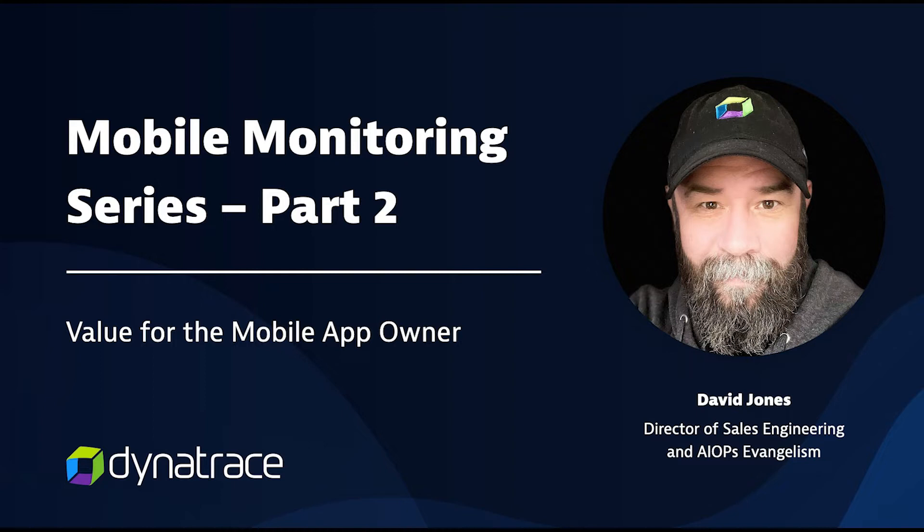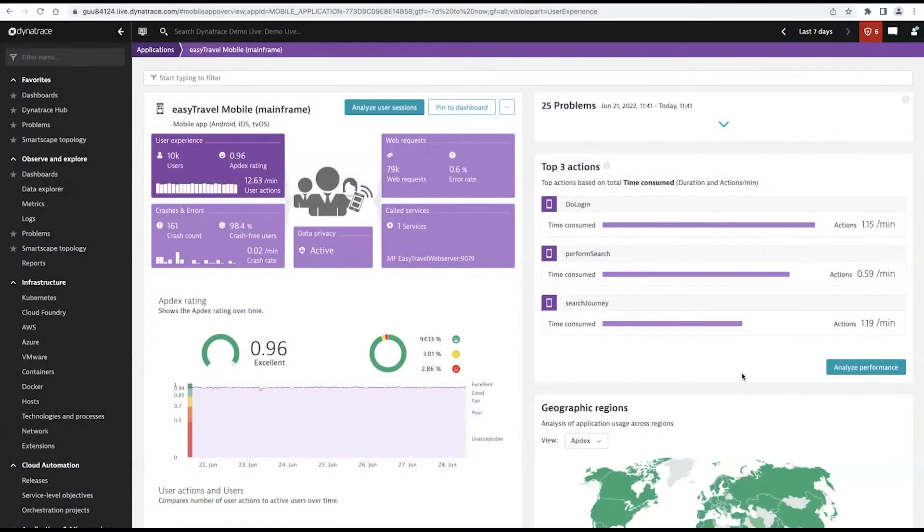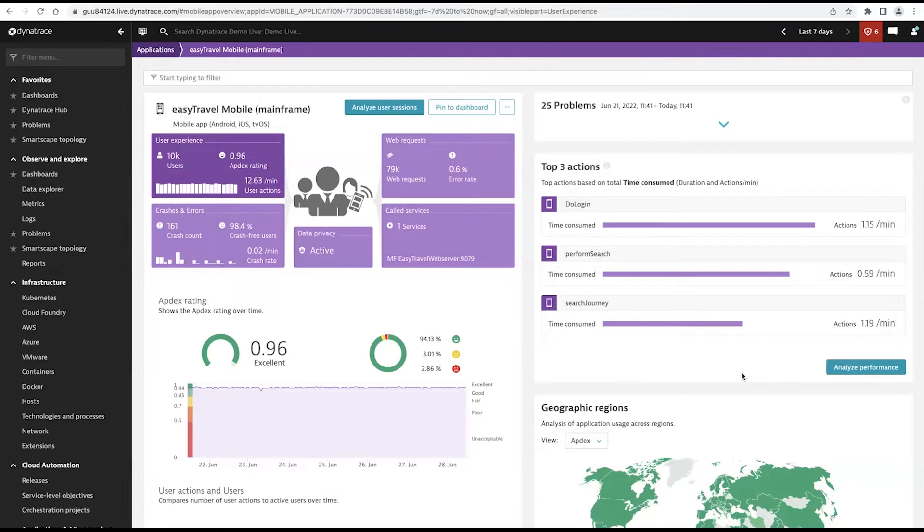Now that the telemetry is coming back to Dynatrace, let's have a look at what it provides an application owner. So if I'm an application owner, and my responsibility is that native app, and I need to know everything about it in terms of not only how are users interacting with it, how are they seeing the performance?